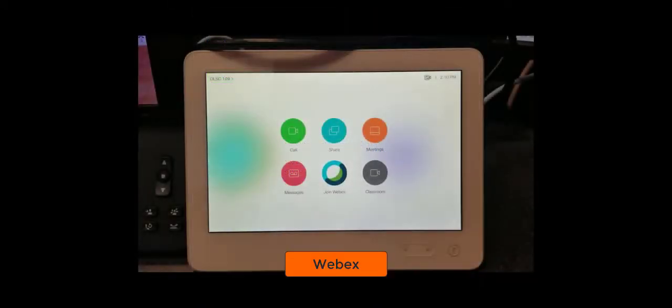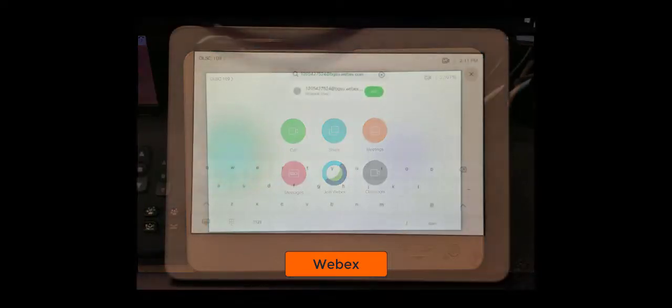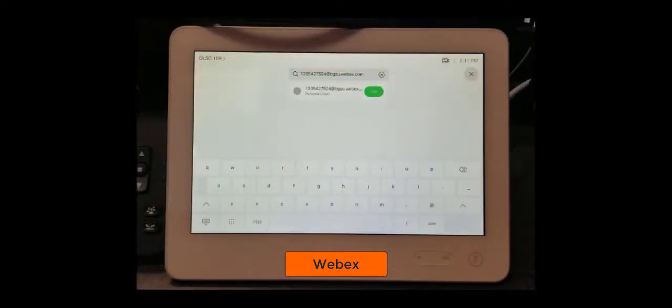Once you have that information, locate the Cisco telepresence touch panel in the room and tap on the Cisco WebEx icon. This will bring you to a text box where you can type in the video system dial-in address for your meeting that you obtained earlier.